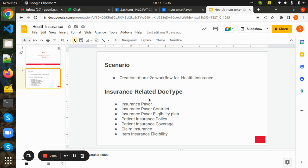The insurance-related doctypes are: insurance payer, insurance payer contract, insurance payer eligibility plan, patient insurance policy, patient insurance coverage, claim insurance, and item insurance eligibility.